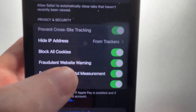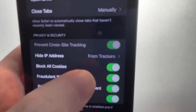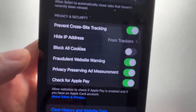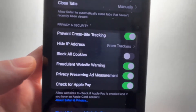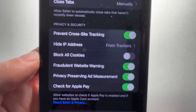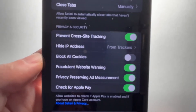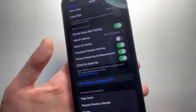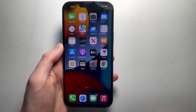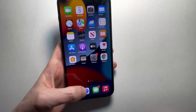But if I want to enable them, just turn that off. So now cookies are allowed on Safari for my iPhone, and I should not have any issues with websites running.